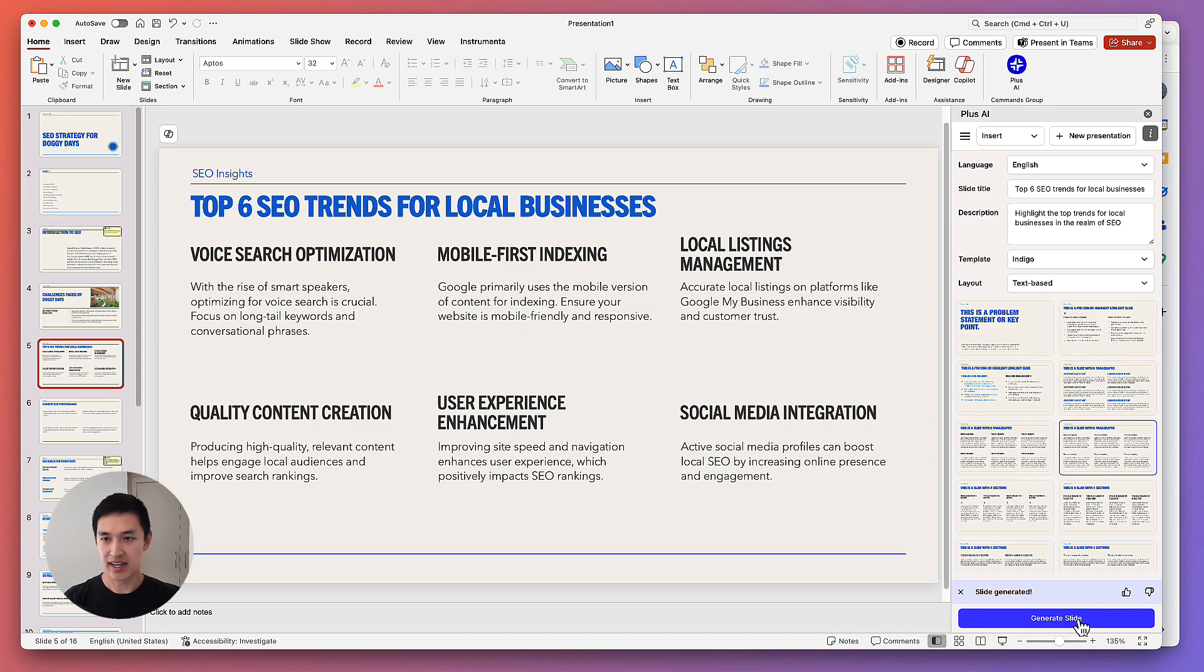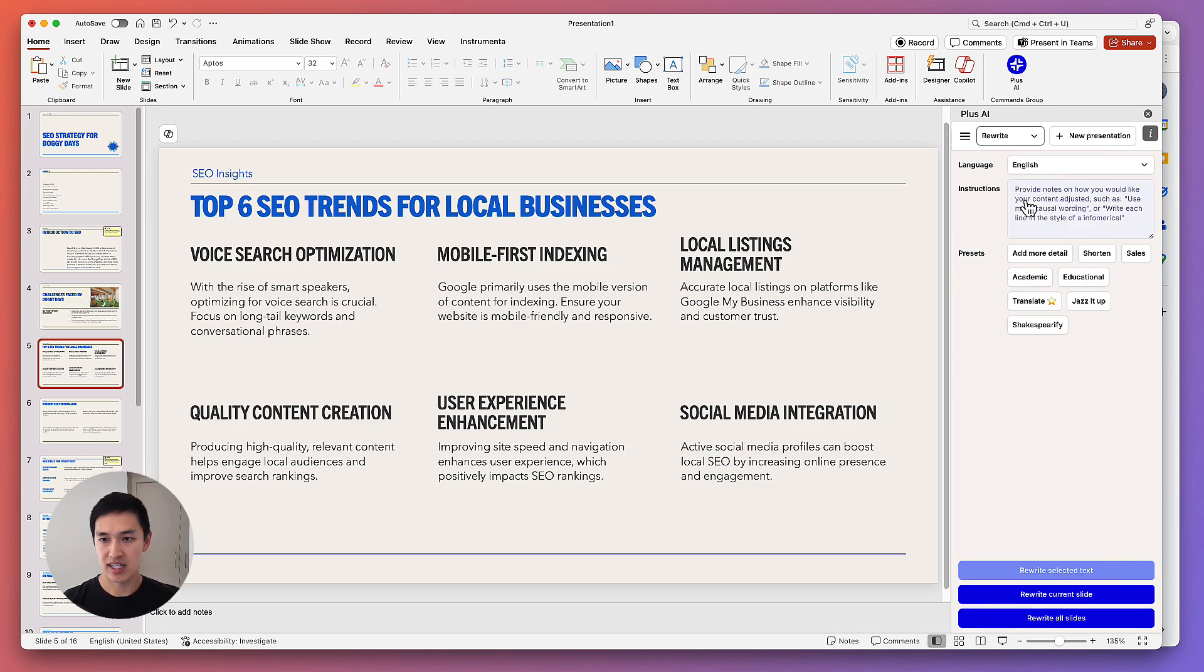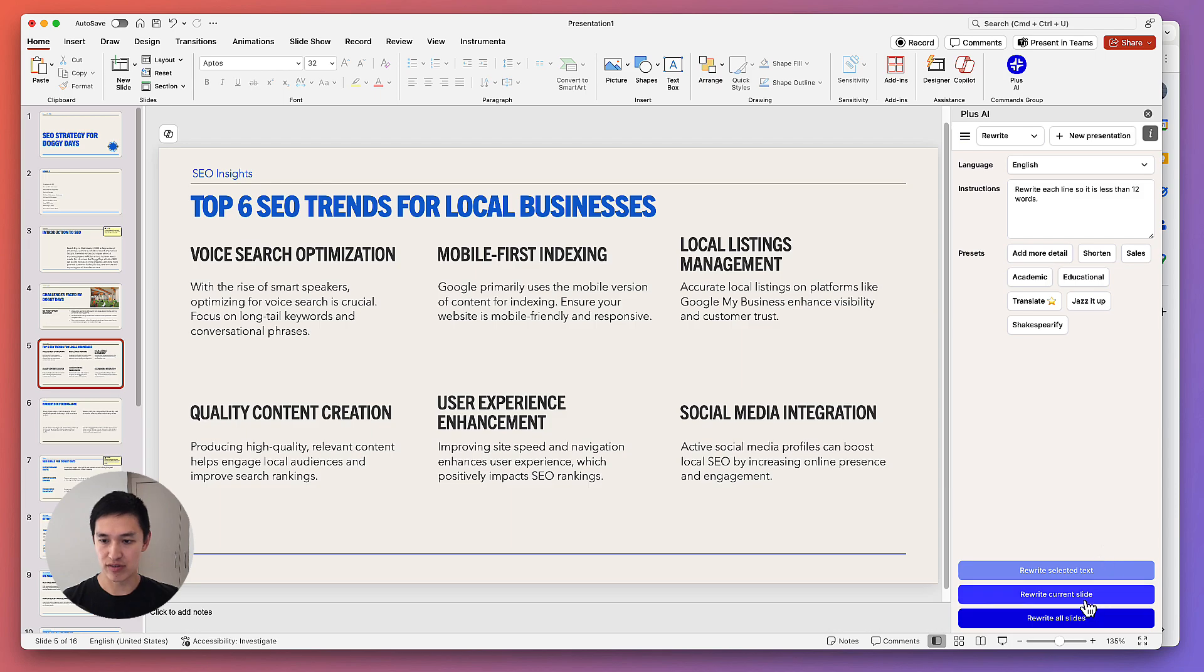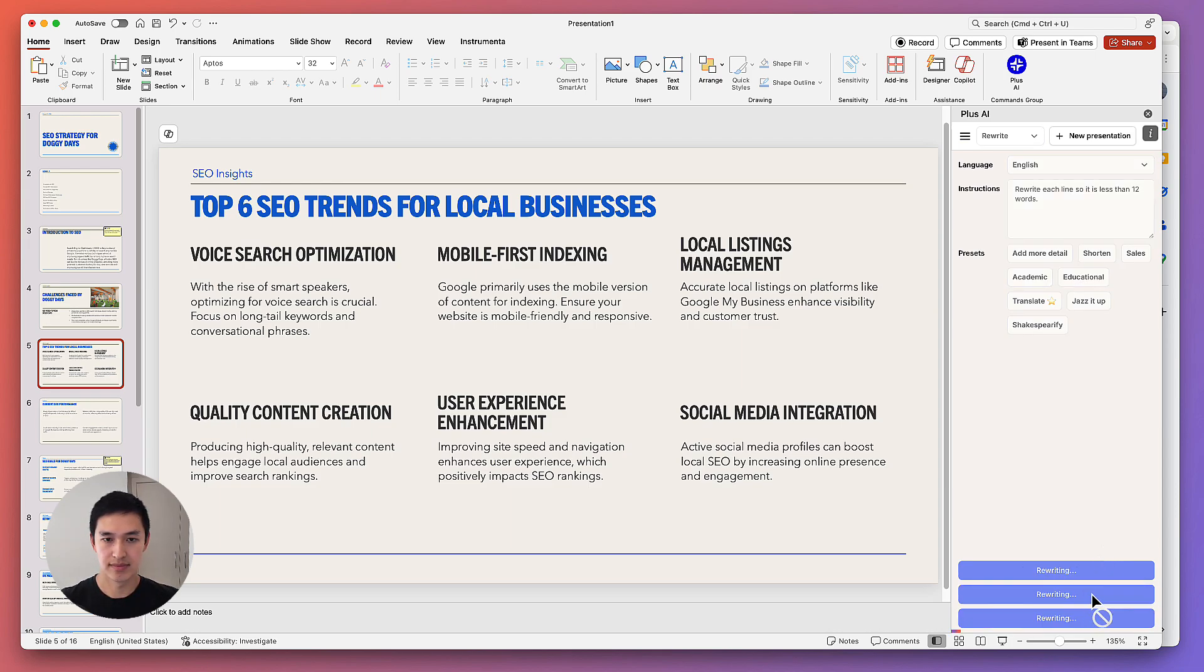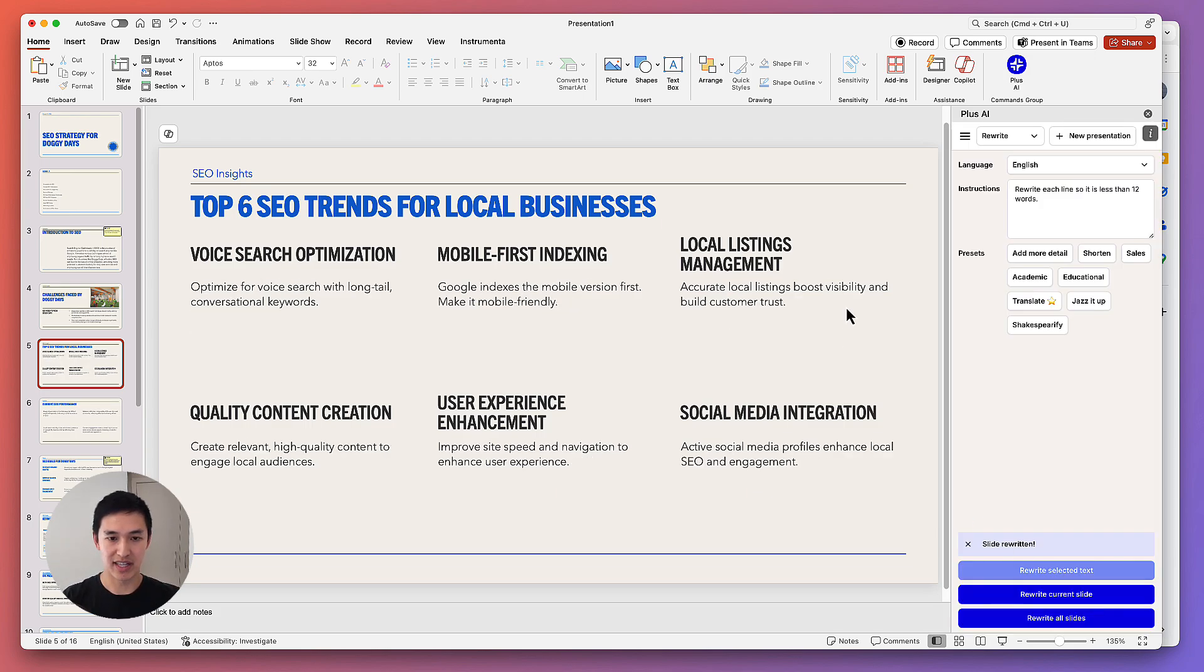I can also rewrite slides. So let's say this slide looks good, but I actually just want everything to be shorter. I can say rewrite the current slide so each line is less than 12 words. And Plus AI will automatically rewrite my slide for me as well.